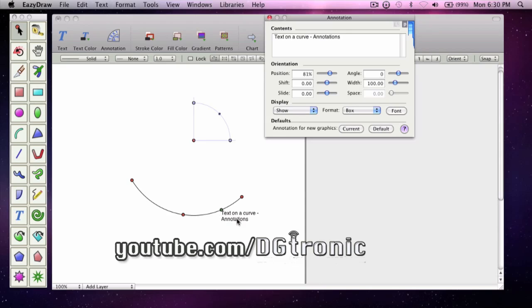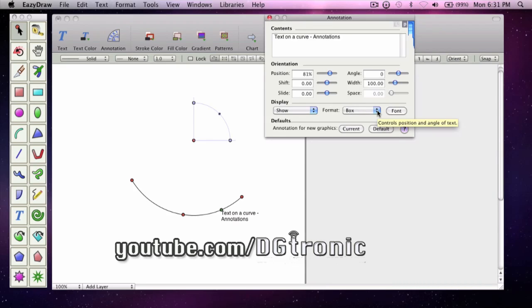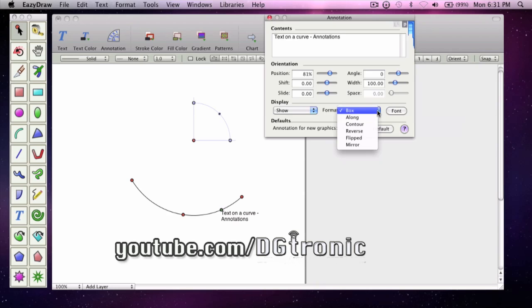You see that the text appears down here at first. But if you want to put it along the curved path, you have to go to Format, pull the drop-down box, and choose Contour.